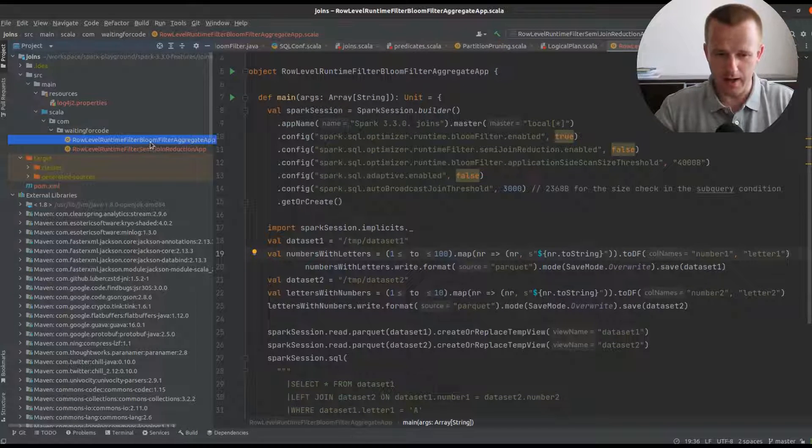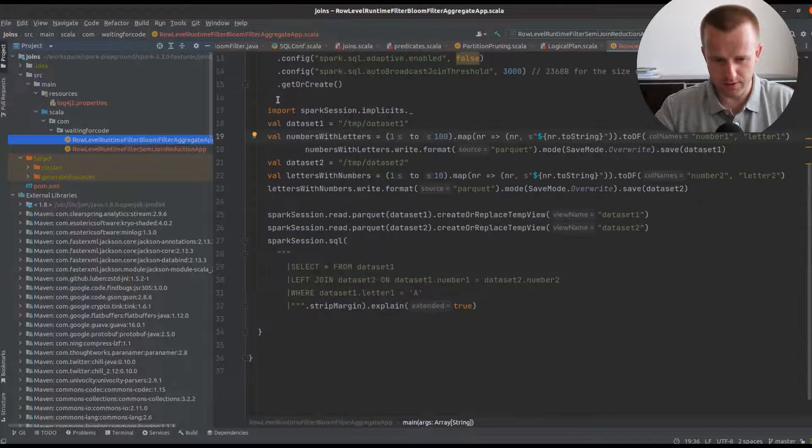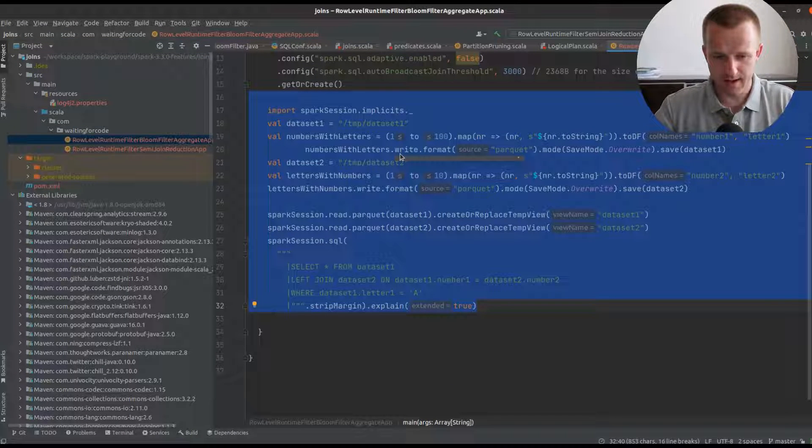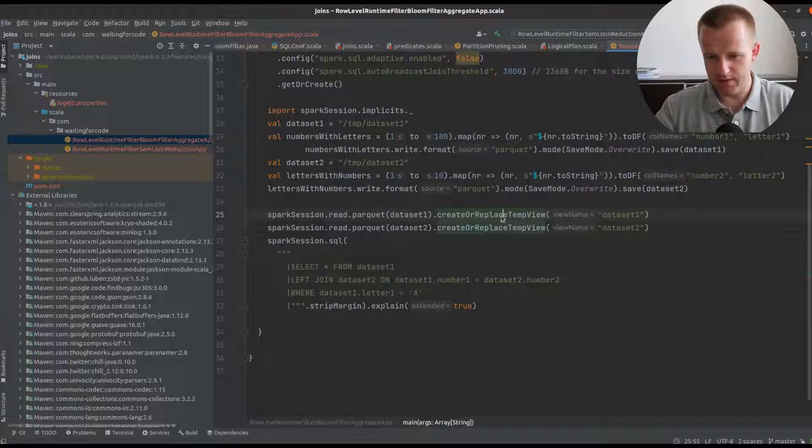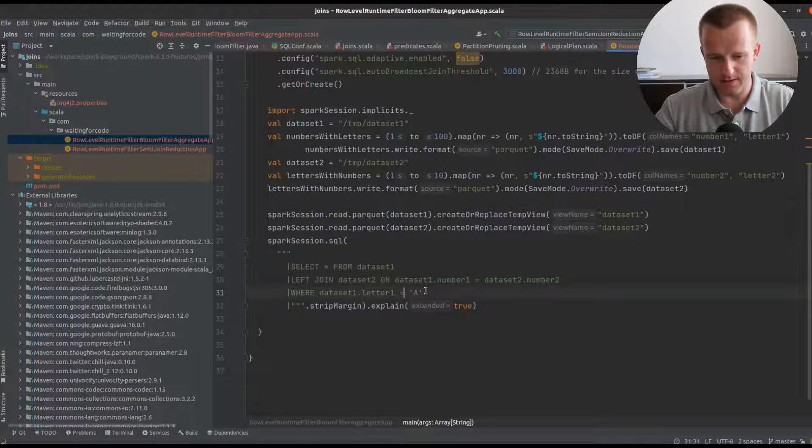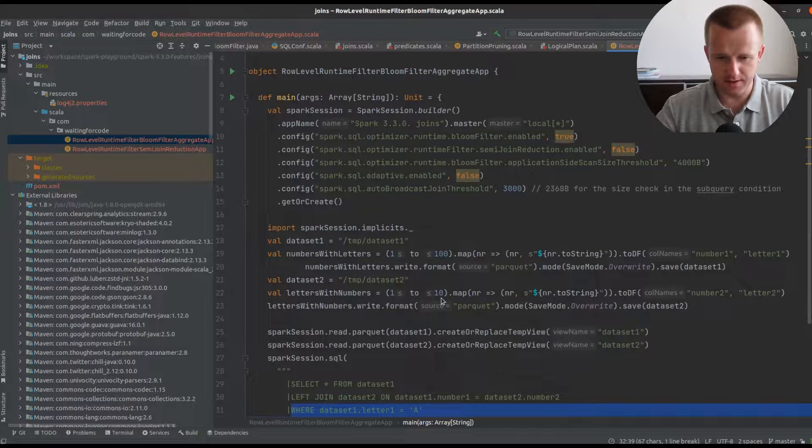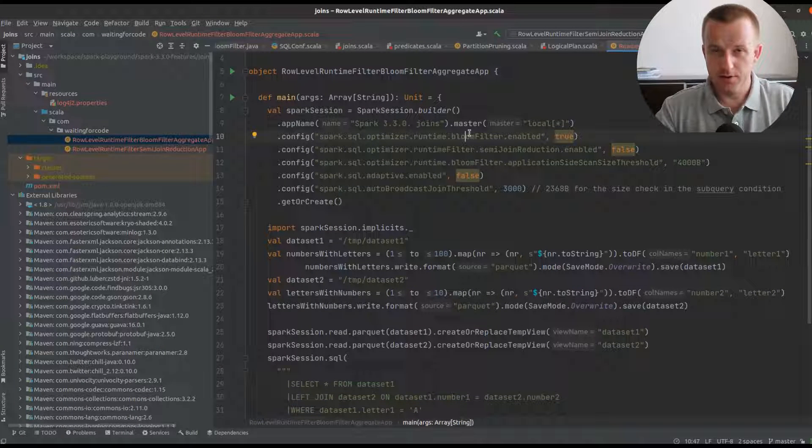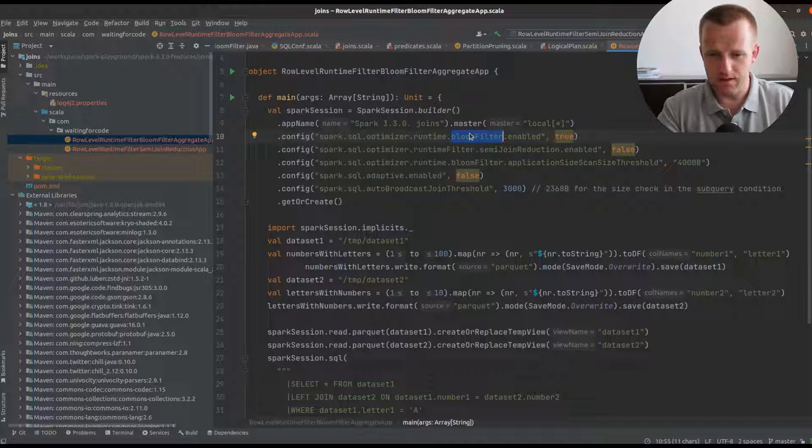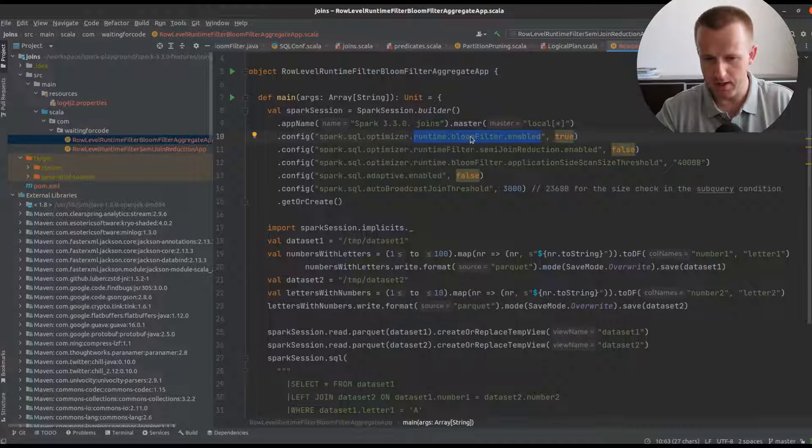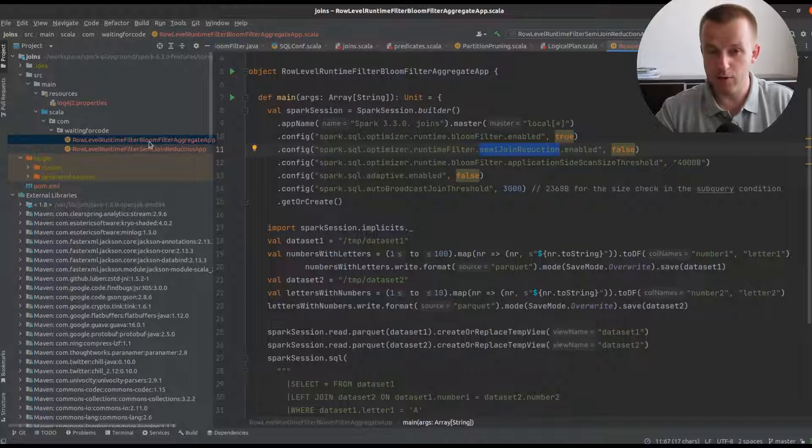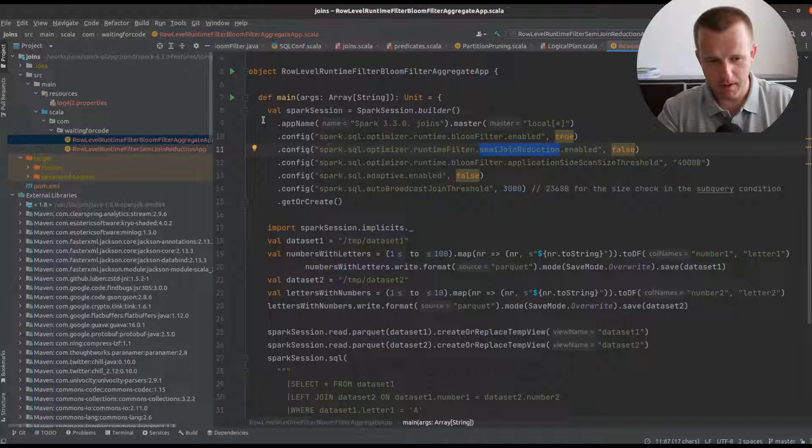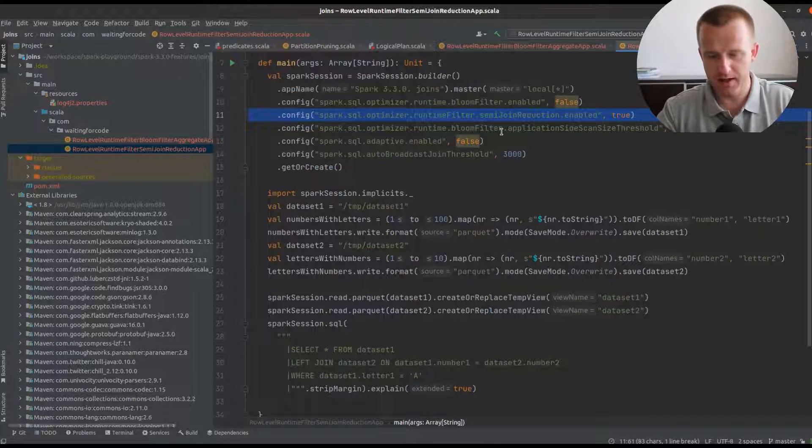I have two classes with the demo code which looks straightforward. It's a sample generation of parquet files and then converting to logical views and joining from a SQL query with a condition on the bigger side of the dataset. The new row level runtime filter joins are defined in these two properties, so you will either enable the bloom filter or semi-join reduction.